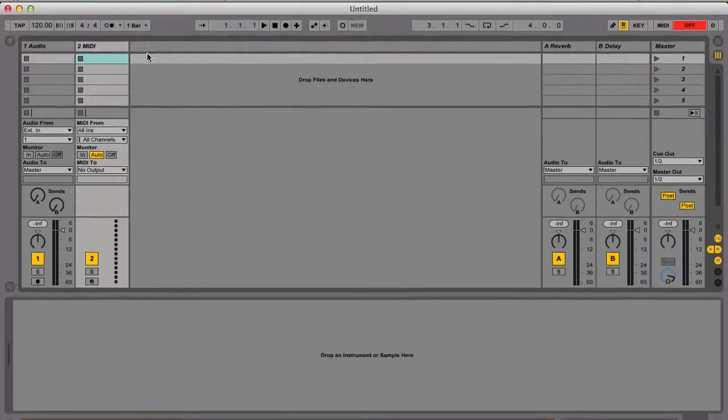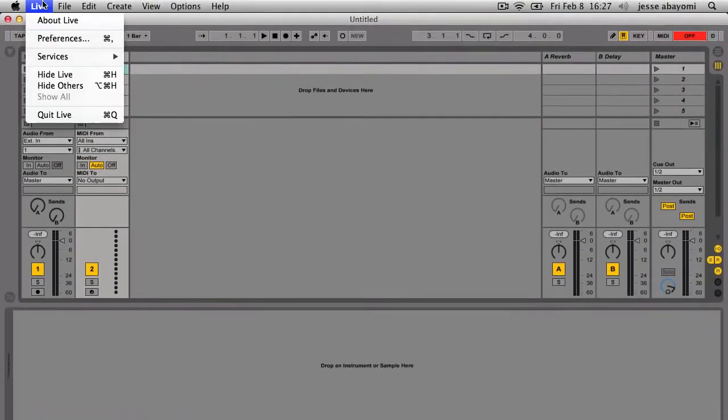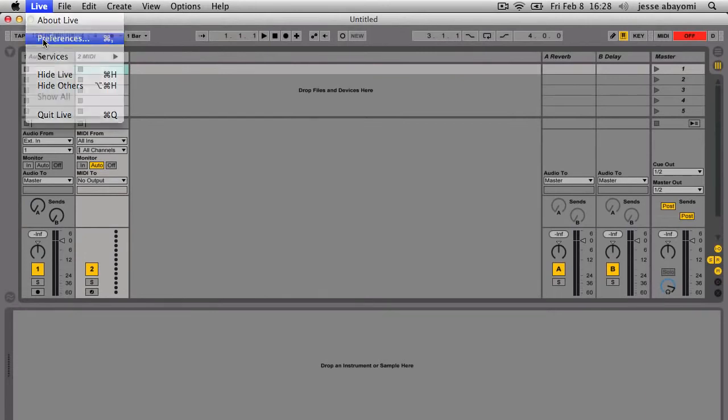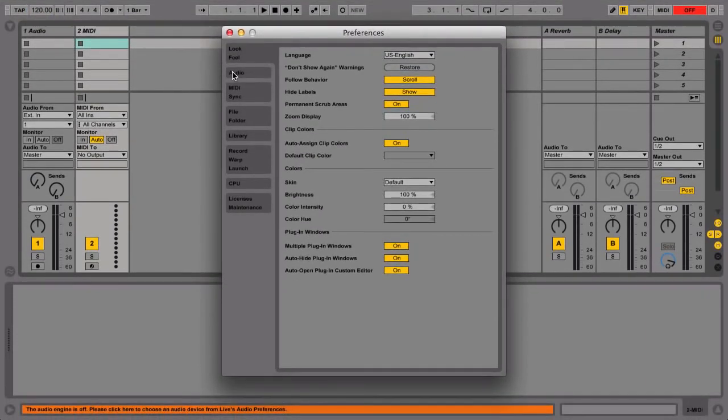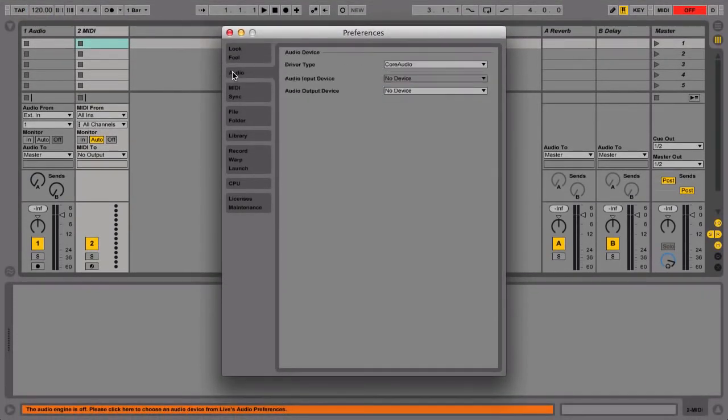Now launch Live and open Live's preferences from the Live menu on a Mac or the Options menu on a PC, and click the Audio tab.